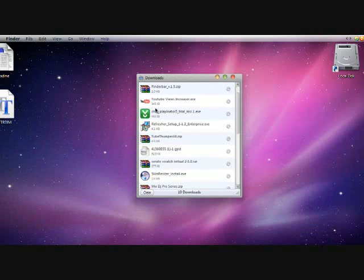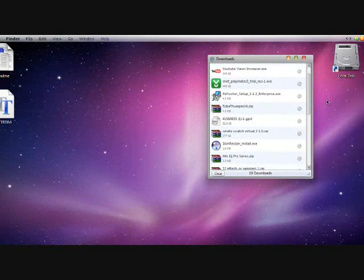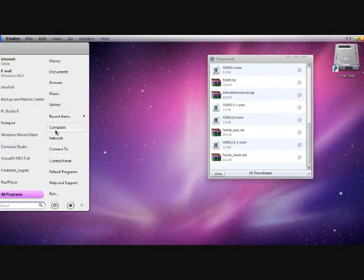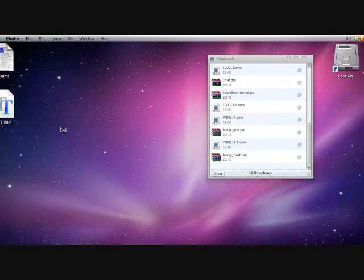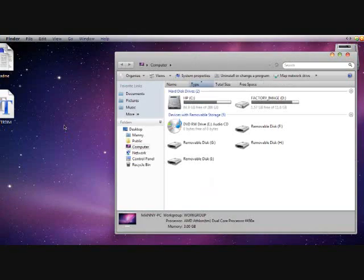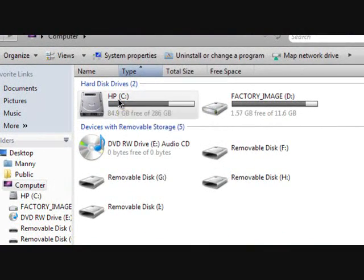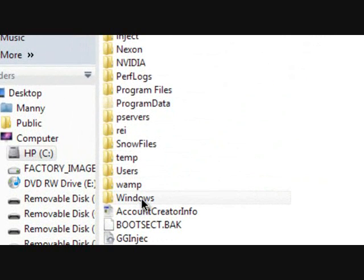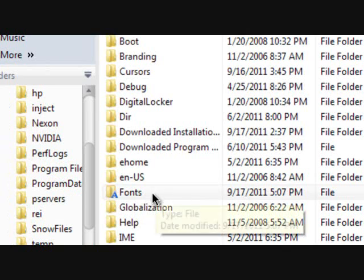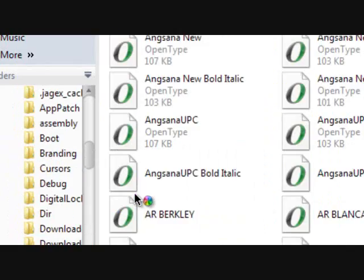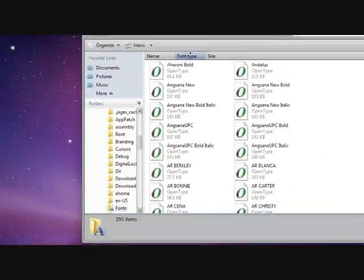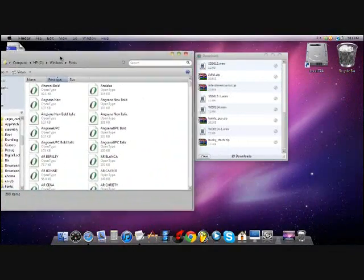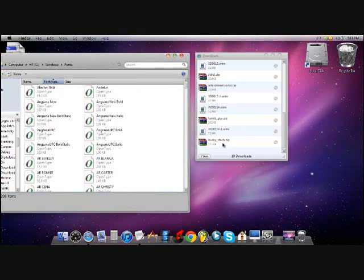Okay, you can now close your browser. Now first you want to go to your computer, your hard drive, your PC or whatever, and then you're gonna go find your Windows and then find Fonts.